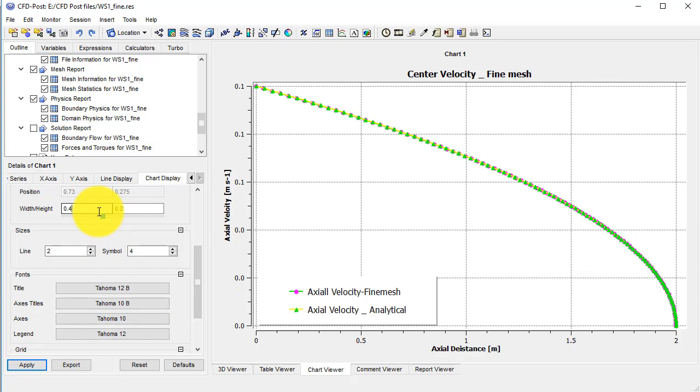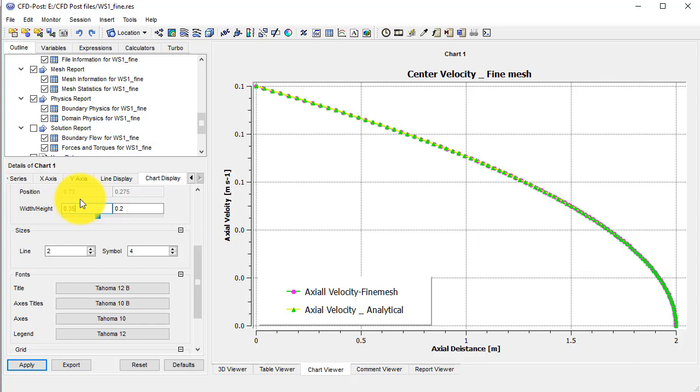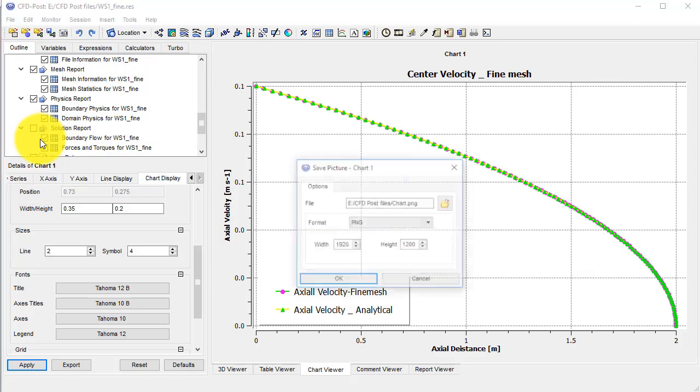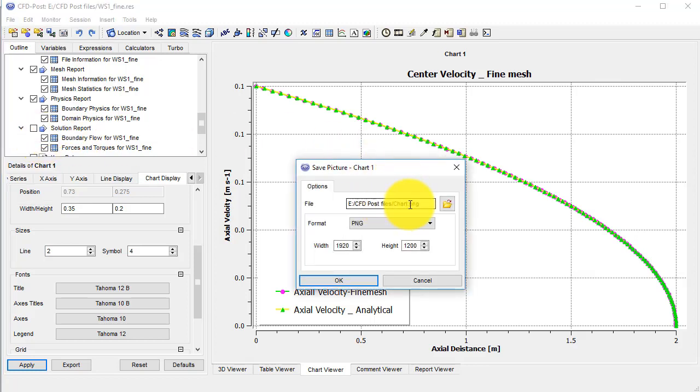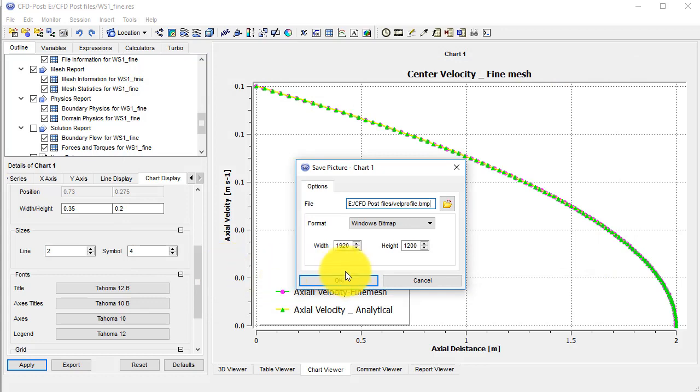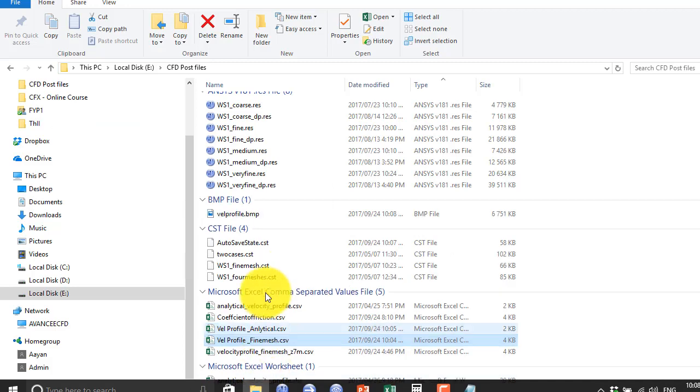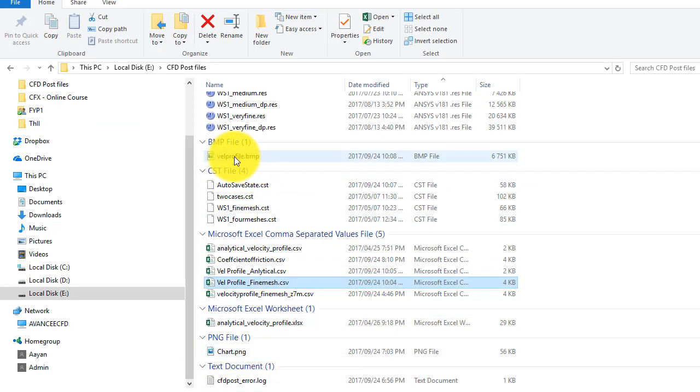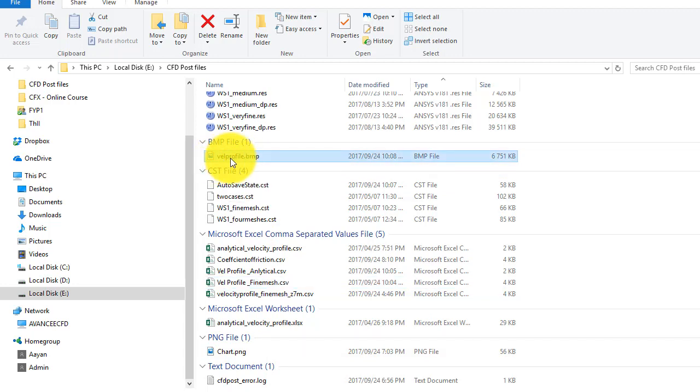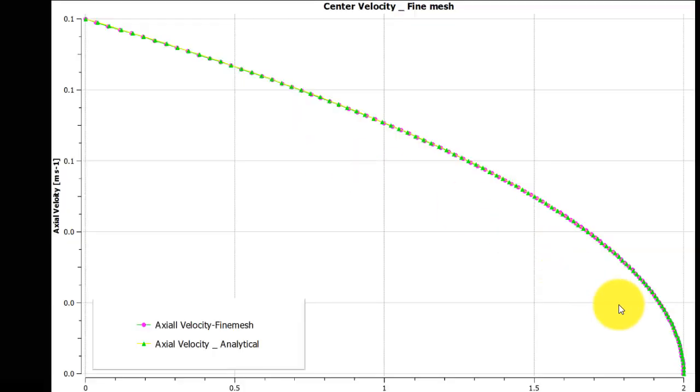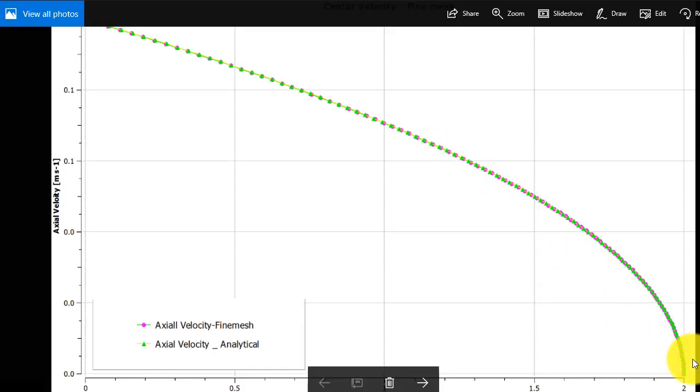So go to file and you can save the picture. Let's say call this file as velocity profile, and you can also change the directory if you want. So it should have some file here, velocity profile.pmp. Double click the file, this will open the file in the image viewer. So this is the velocity profile from the CFD as well as from the analytical data.